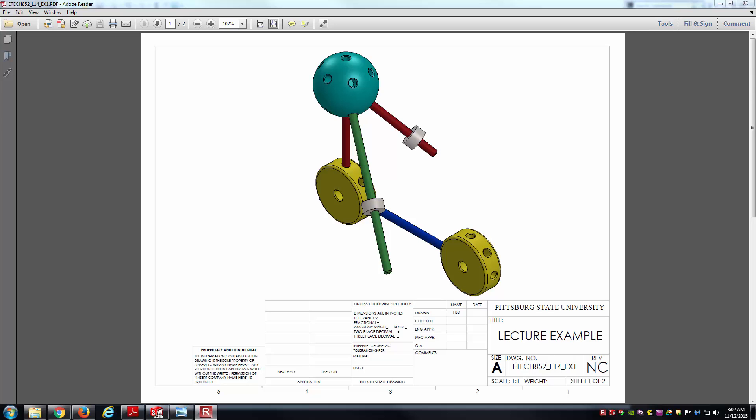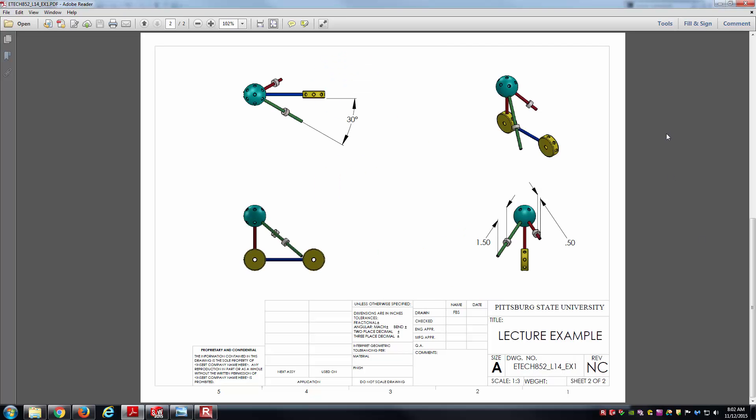This first example you can see is a simple kind of toy assembly, if you will. You might have had something similar that you play with as a child. On sheet 2 here, I have some of the dimensions associated with some of the mates. You can see I've got an angle mate there in the top view at 30 degrees we'll have to deal with, and then also these little collars that are on the red and green rods there. We have different offsets there, so we'll have to achieve that as well.